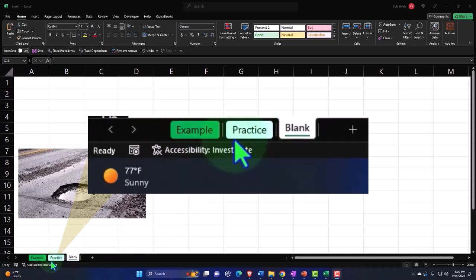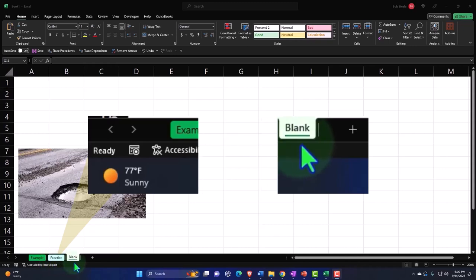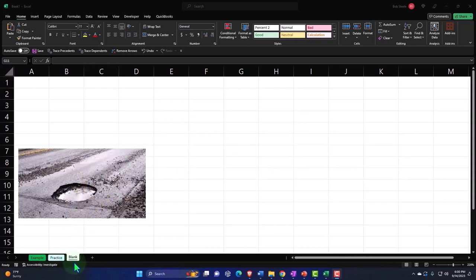Practice tab having preformatted cells so you can get to the heart of the practice problem. Blank tab, basically a blank worksheet except for our image here, which you don't really need for the practice problem. So we can practice formatting the cells within Excel as we work through the practice problem.